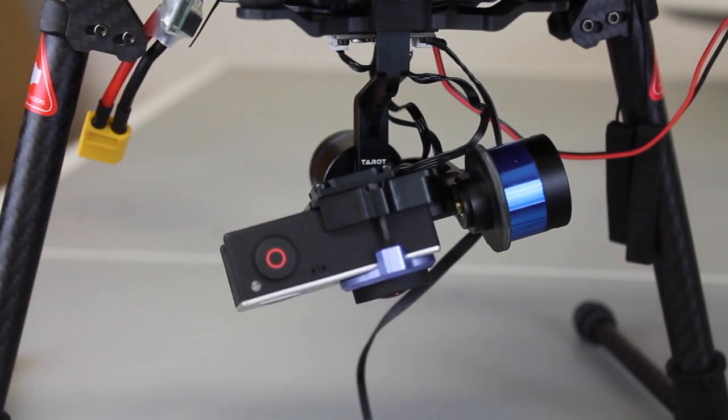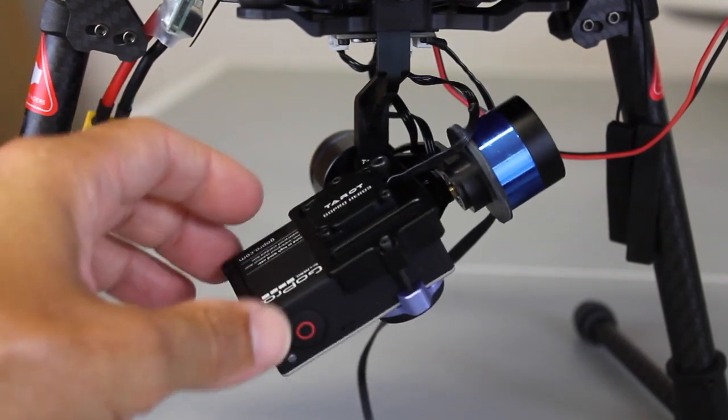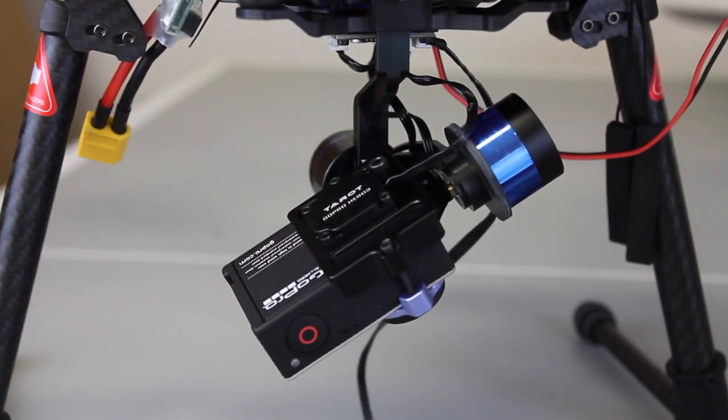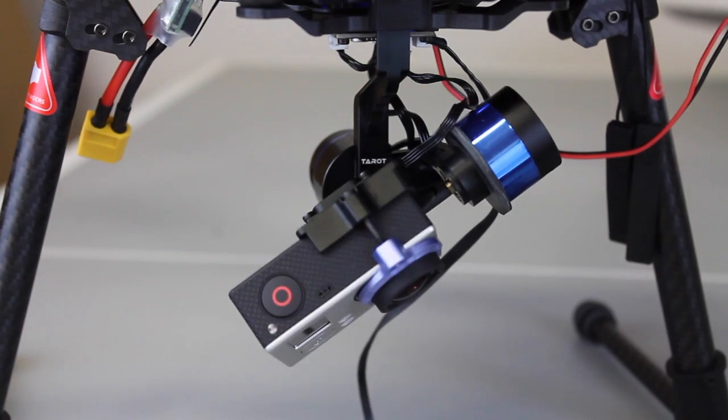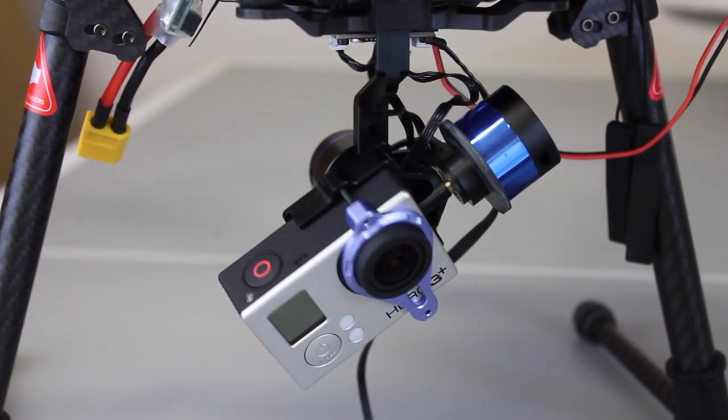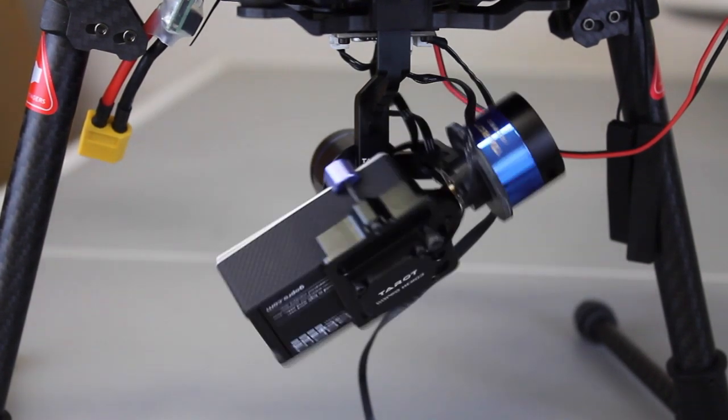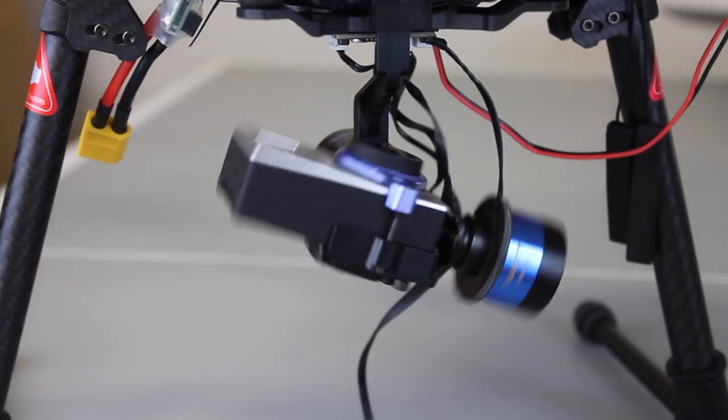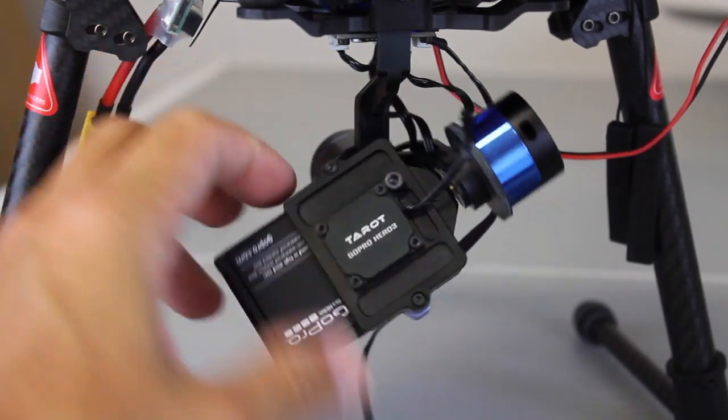So with the GoPro pointed straight ahead, the sensors calibrated, I proceeded to click motor on, which will enable the motors, and then you see the GoPro just really disoriented. There's a lot of jittering, tilting, and twitching going on.